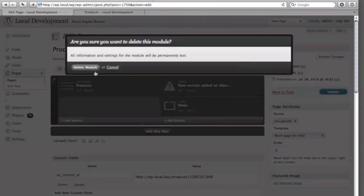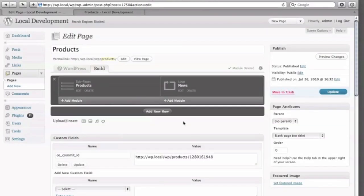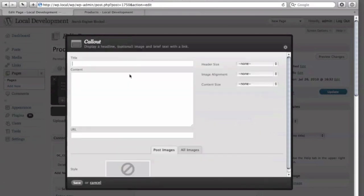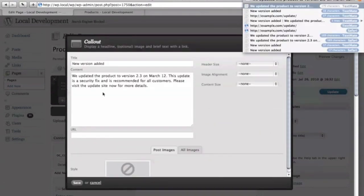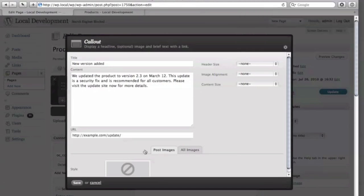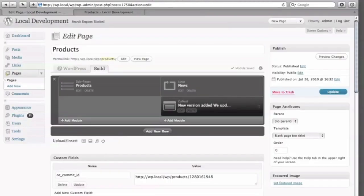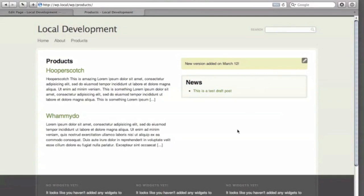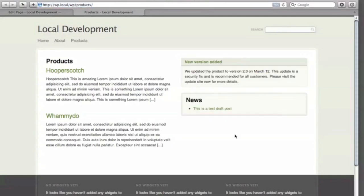The callout module is a way to create nice content islands or callouts. Say I want to get rid of that notice because it's not big enough — I'll delete that module and re-add a callout module. Once I've got that in place, I'll go ahead and add a headline, some content, and a URL to link to. Now I'll reorder the modules and reload the frontend, and we'll see the notice away, and there's our new callout.